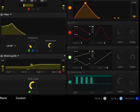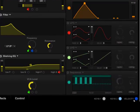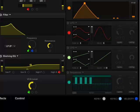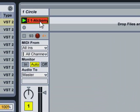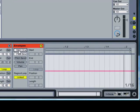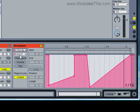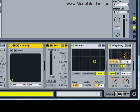In the Circle VST, I've mapped Velocity to the frequency of the filter, so that as MIDI notes at different velocities come in, we'll really hear the difference. I've also set up a dummy clip with no notes in it, but the dummy clip has the automation in it that's going to allow us to program Velocity and apply it to the incoming MIDI signal.